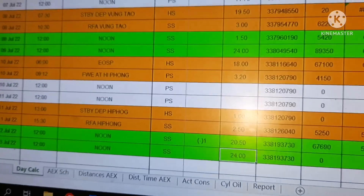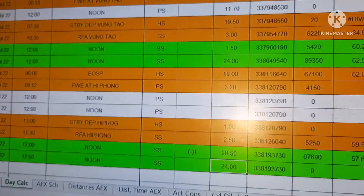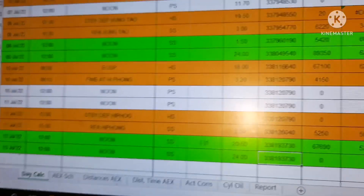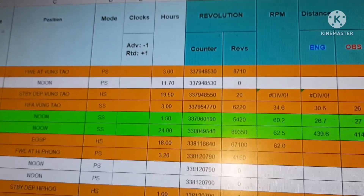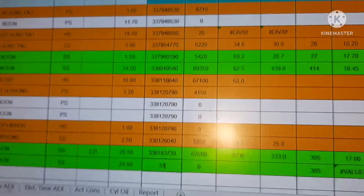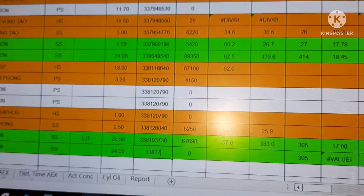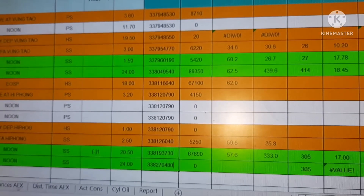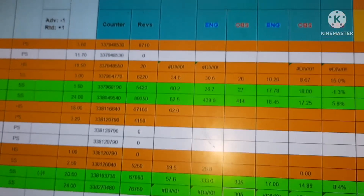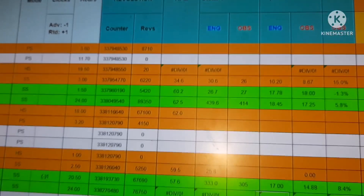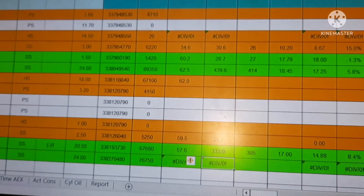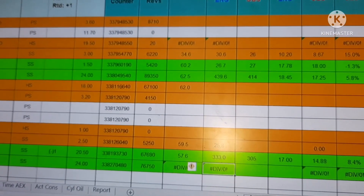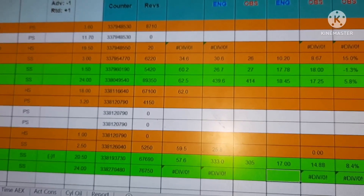Today is the 13th, so this is noon — 24 hours, sea steaming. The counter for main engine revolutions is entered here. The system shows 7,650 as the counter achieved from noon to noon, and it is all automatically generated.